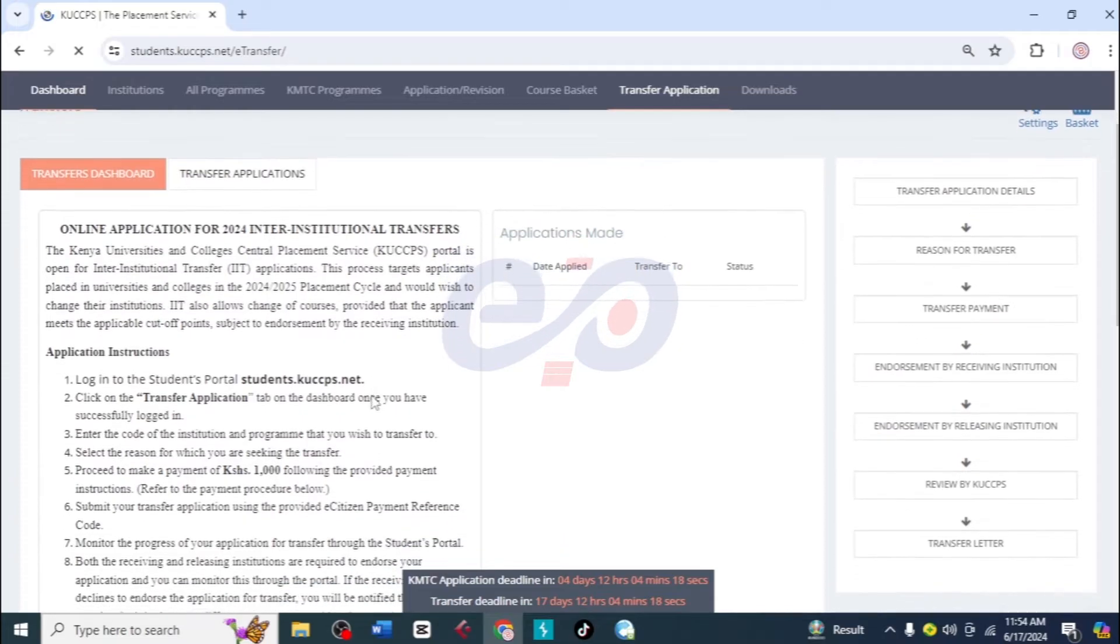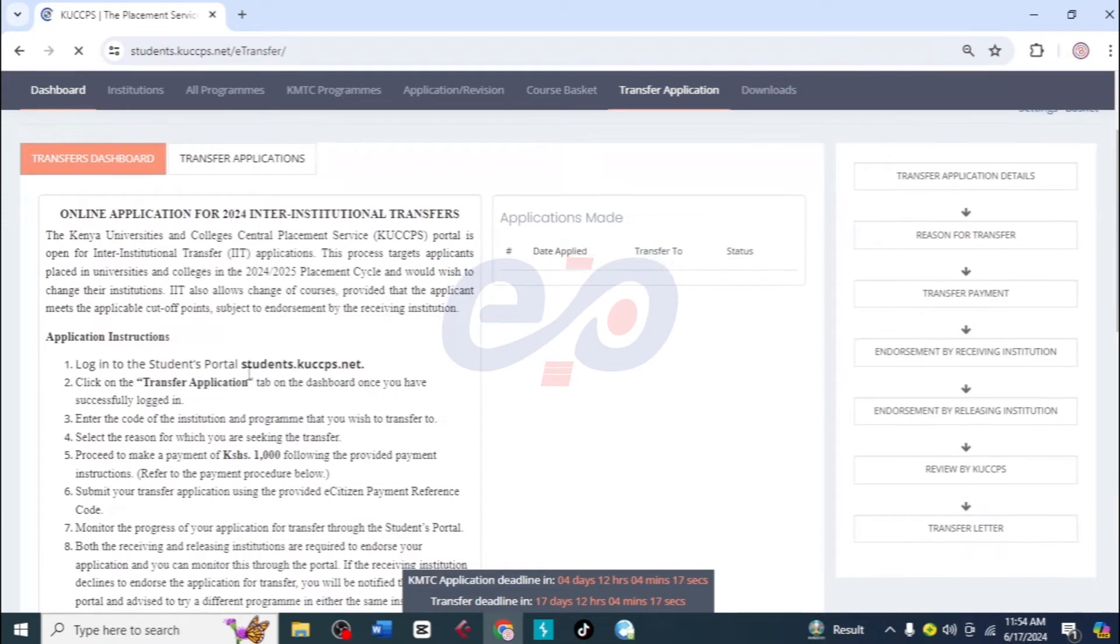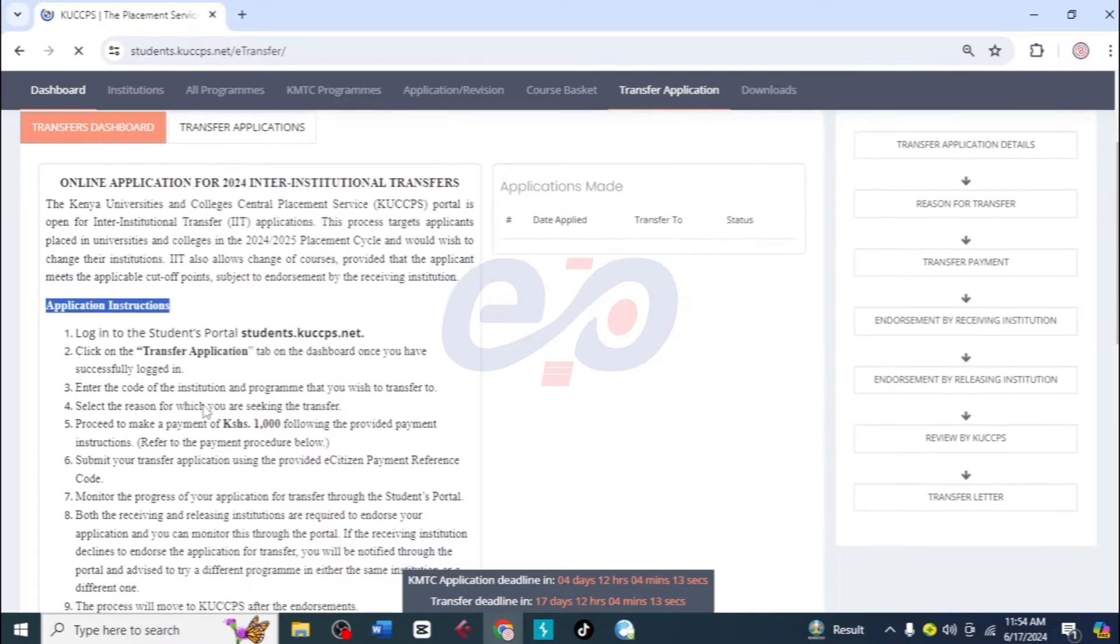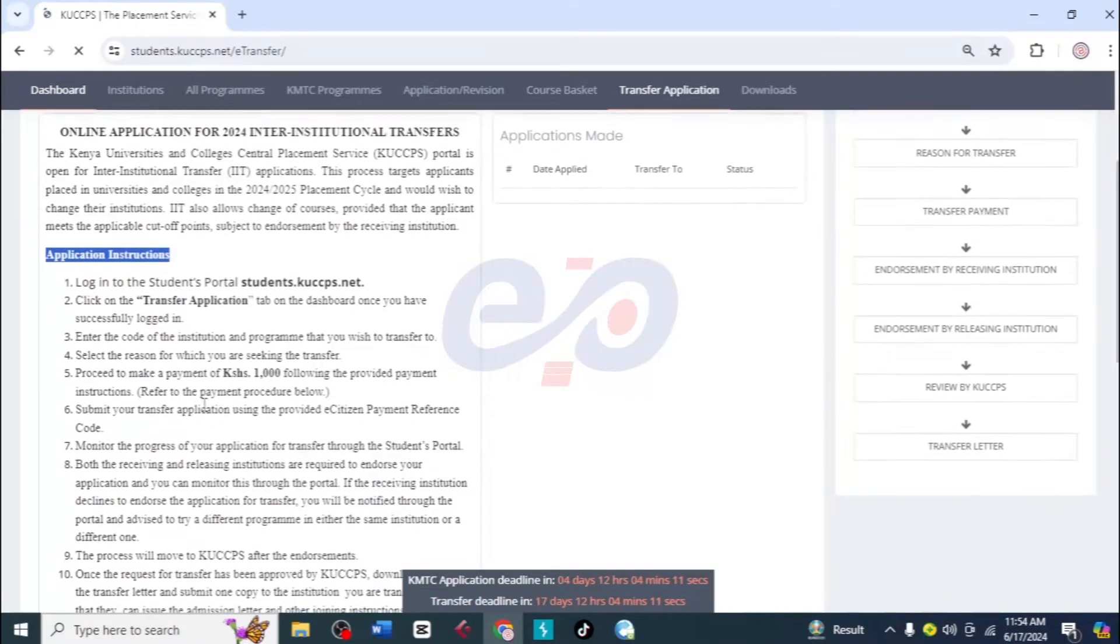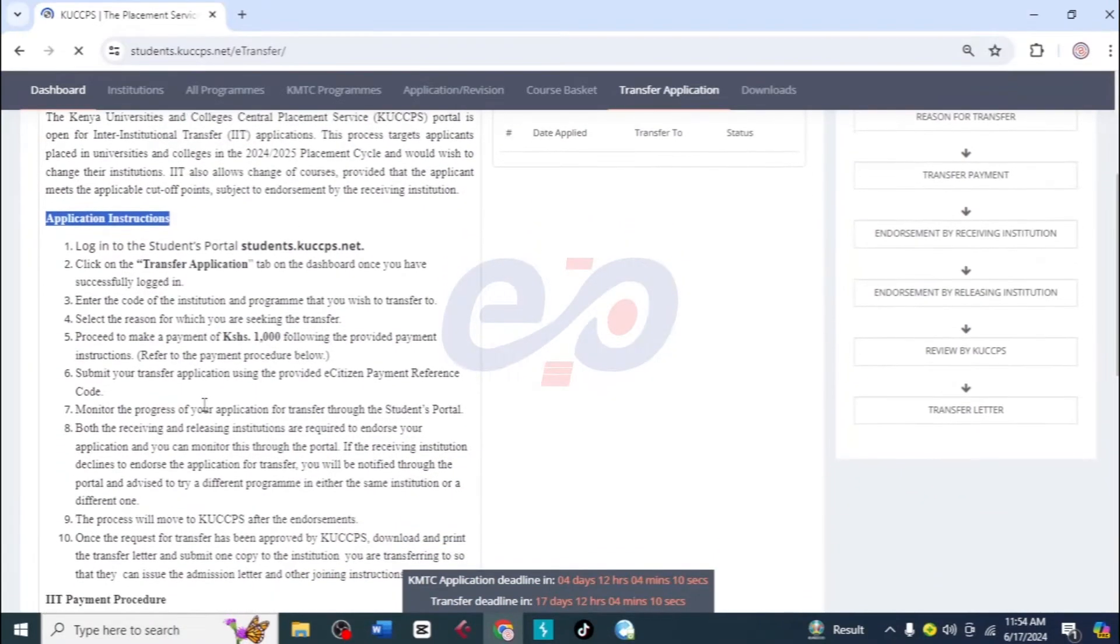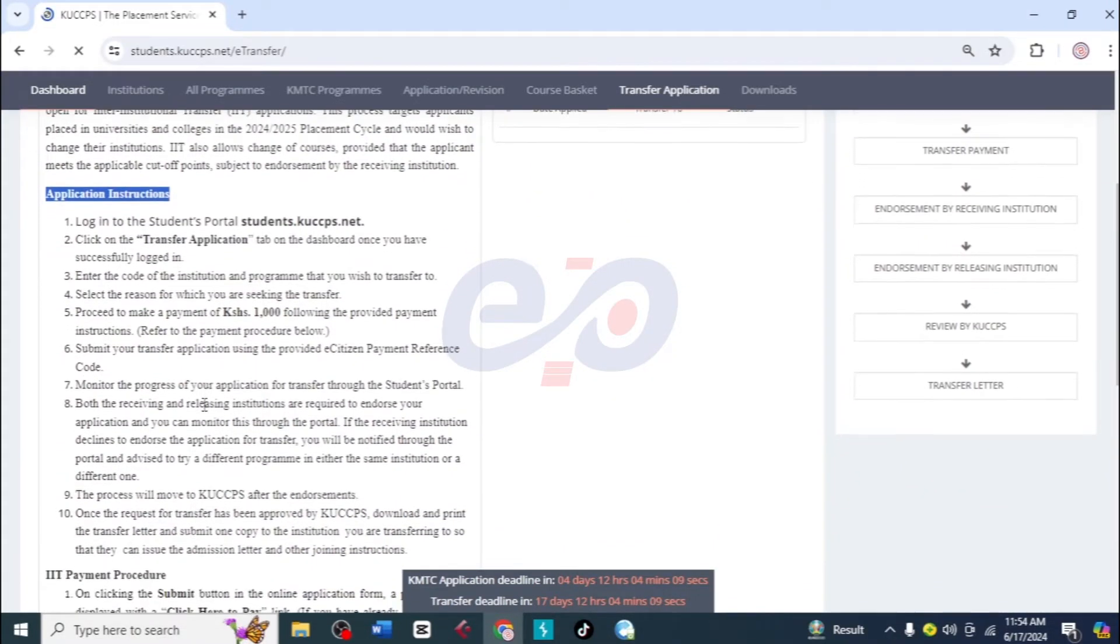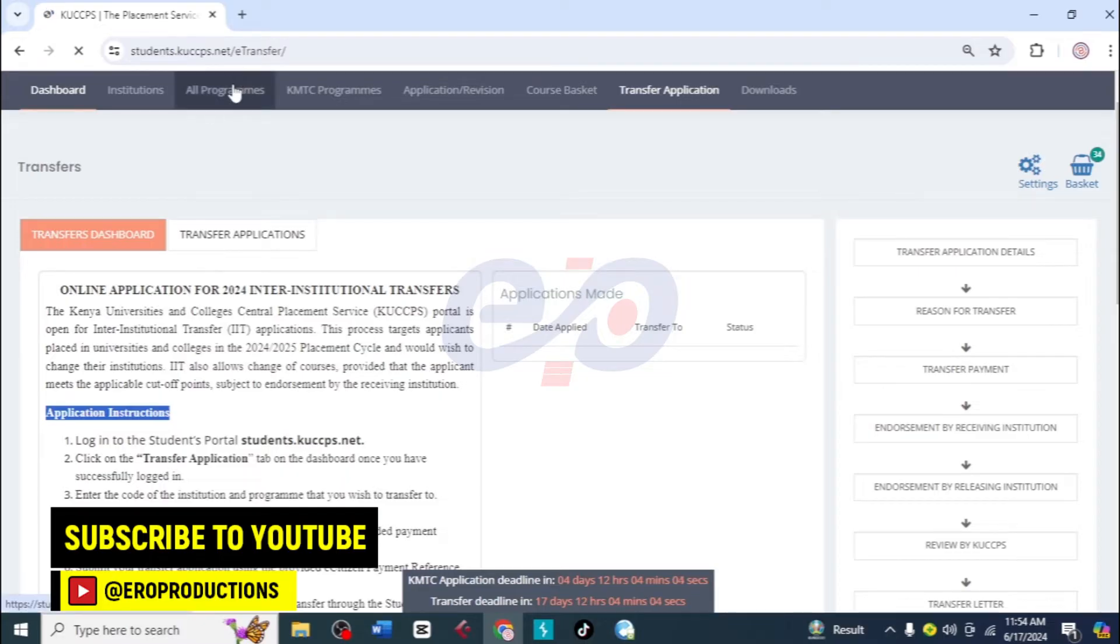Here you can read the application instructions and take some time to go through them, but no need for that because that is what I'm going to do in this video. Let me click on all programs. That is the first step I want you to do.